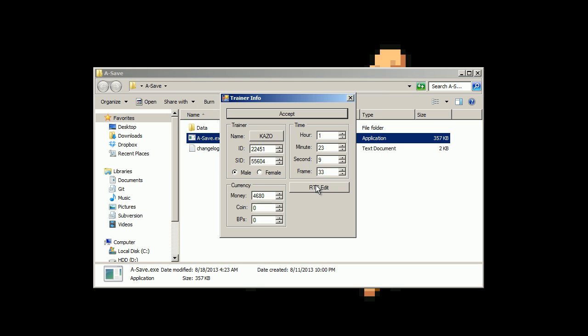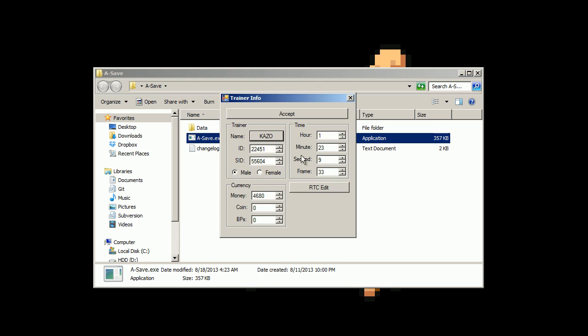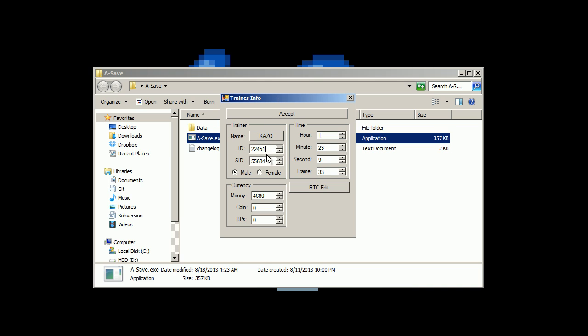Trainer info. You can change the trainer's name, the ID numbers. Pretty much all this information here is what's put into the Pokemon when you click that button to make it where you've captured it. So you can change that here if you need to.